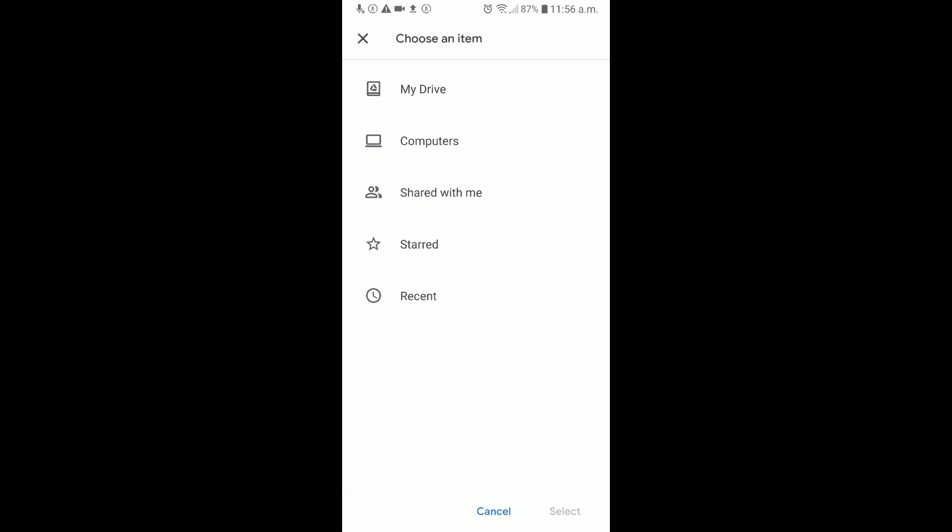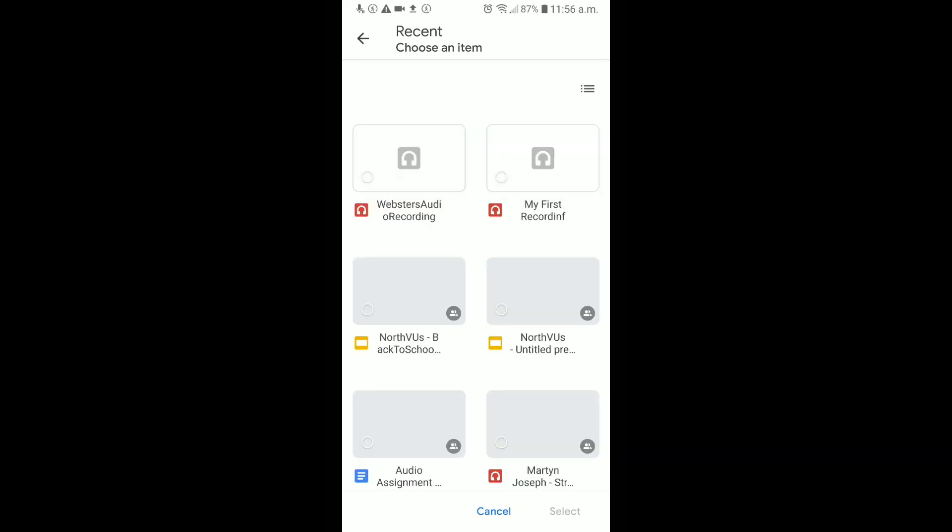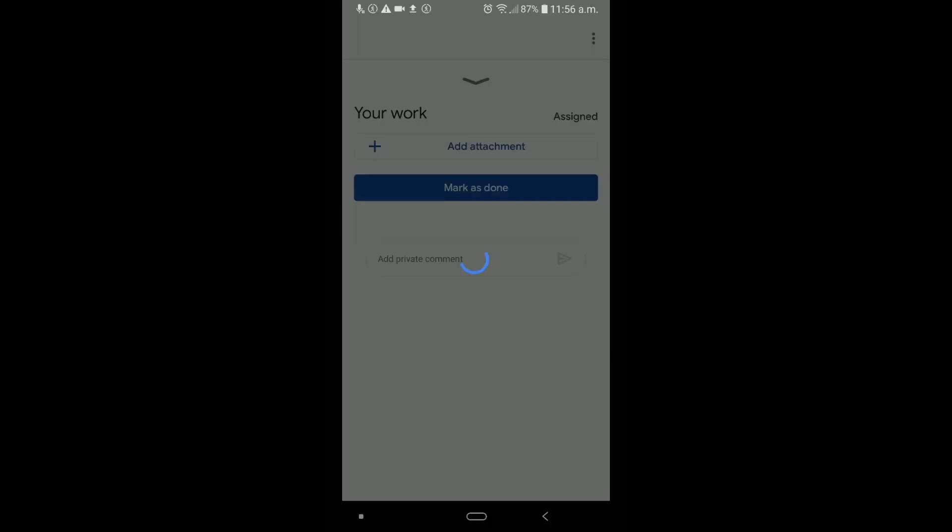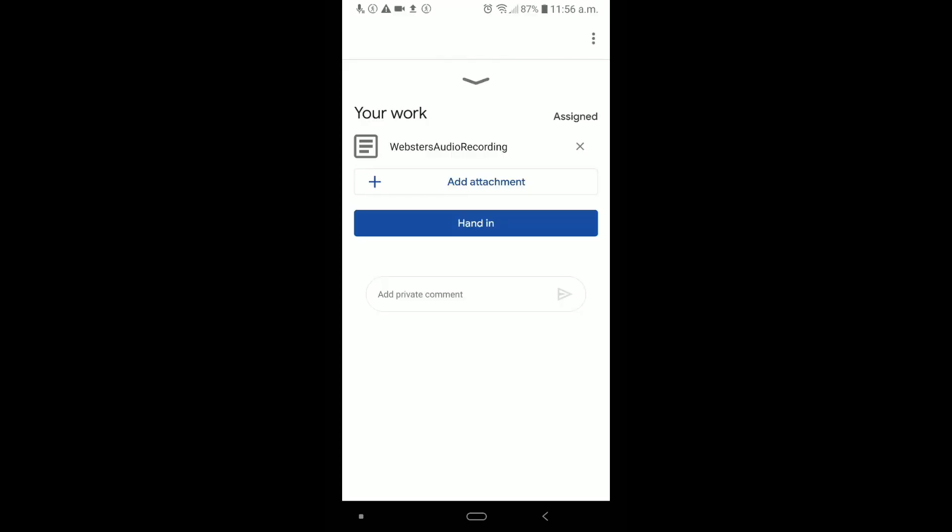Now, you have two options here. You can either go to My Drive and find the folder that you saved it in, but I actually enjoy, if you do this right away, you can click Recent, and your audio file will show up right away. You can see Webster's Audio Recording. And I'll hit Select. It'll connect that to Classroom. You just got to wait. And now you can see that the audio recording is attached.